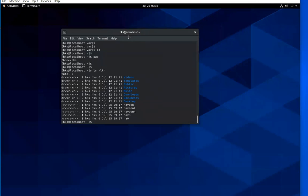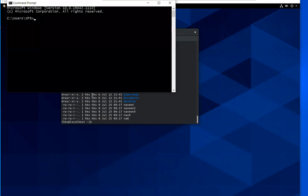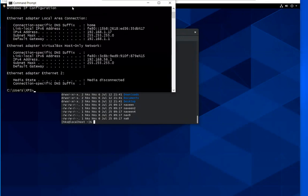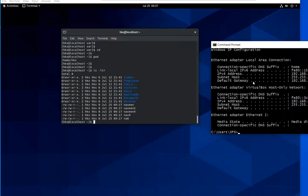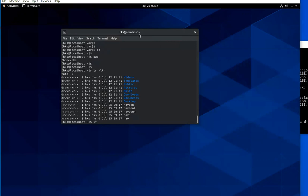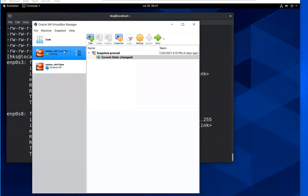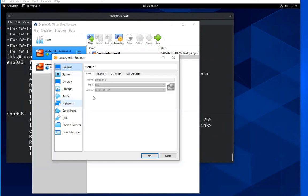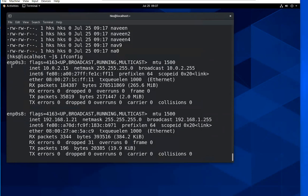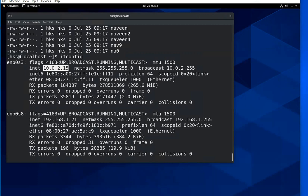In Windows, you use 'ipconfig' to display IP configuration. In the same way in Unix or Linux, you use the command 'ifconfig'. Looking at the adapter settings, we have two adapters. Adapter one is NAT with 10.0.2.15, which has internet access but no one can connect to this machine using that IP. To connect to this box, you use 192.168.1.21, which is the bridge.